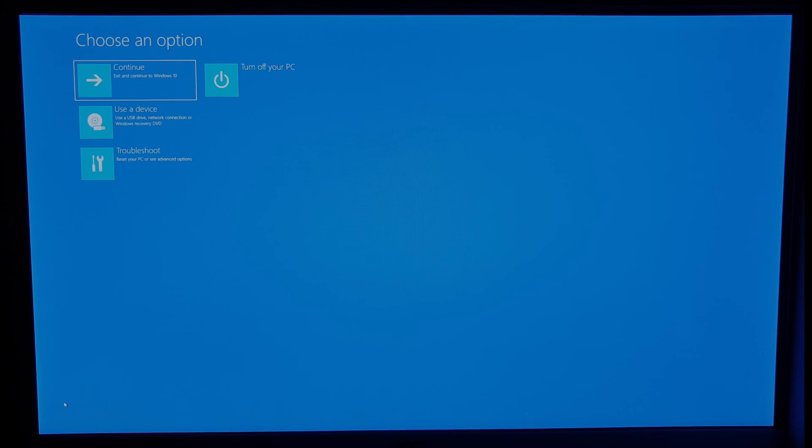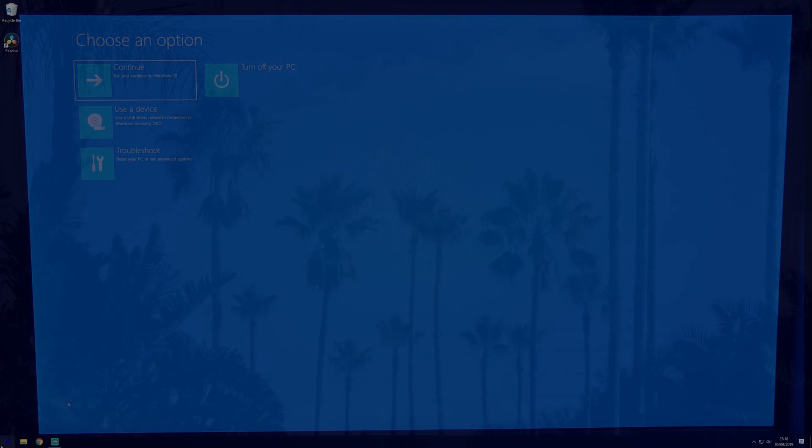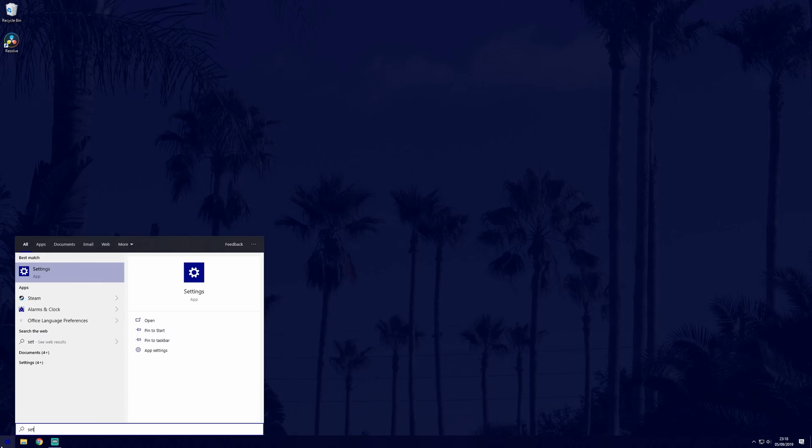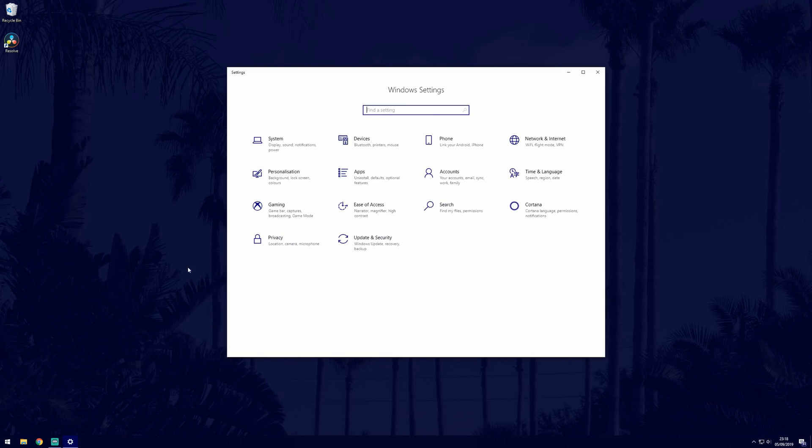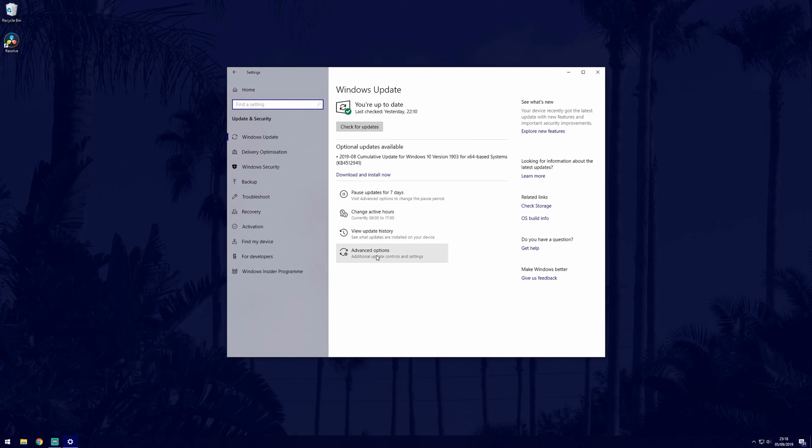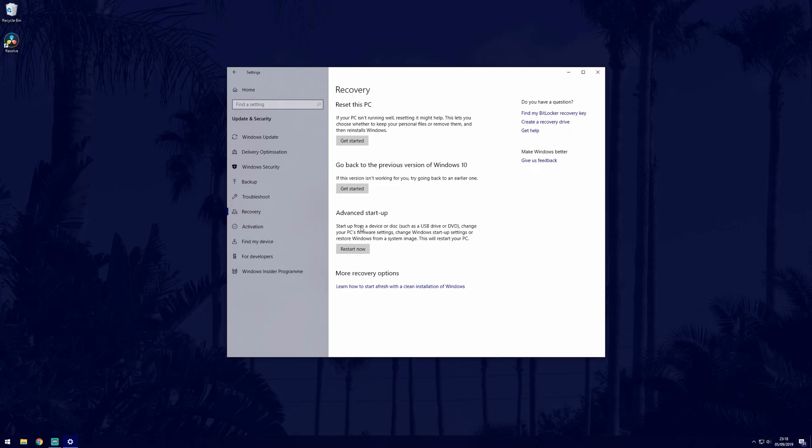You should then see the choose an option screen. Just hold onto this screen for now whilst I show the alternative way to get there. You can get there also by going to your settings, then update and security, then recovery which is on the left side, and finally by clicking on restart now under where it says advanced startup.